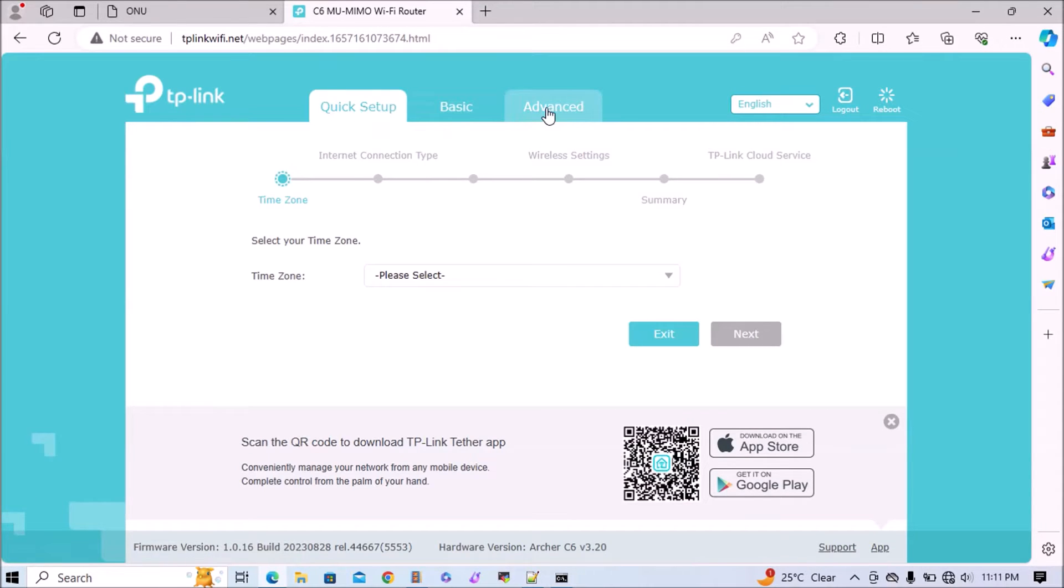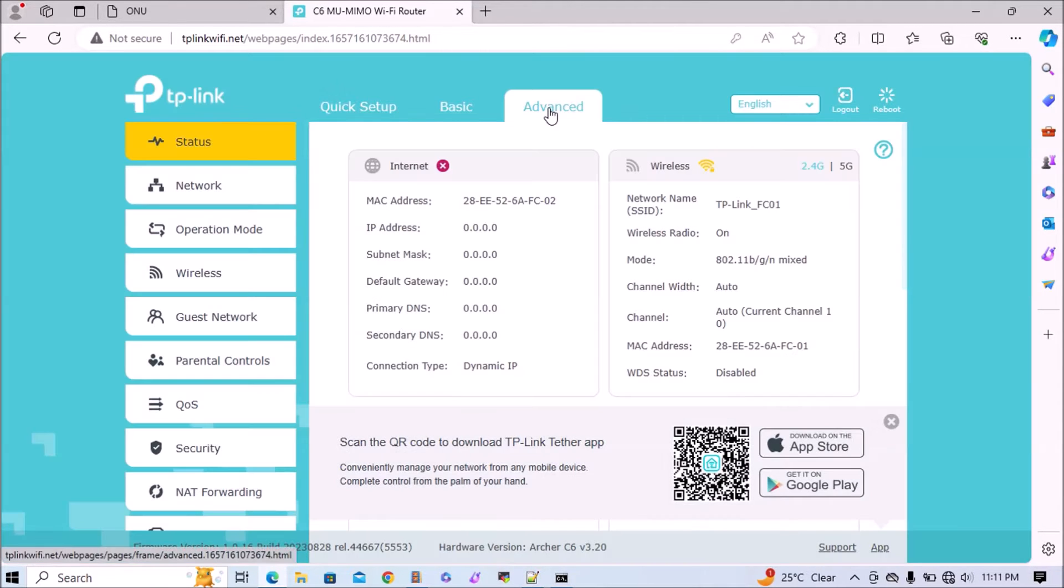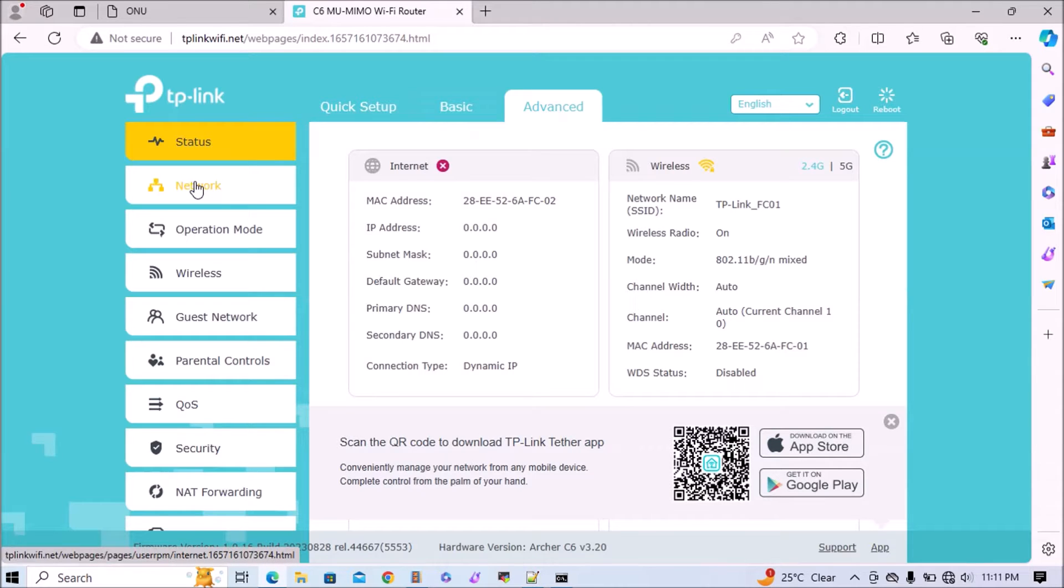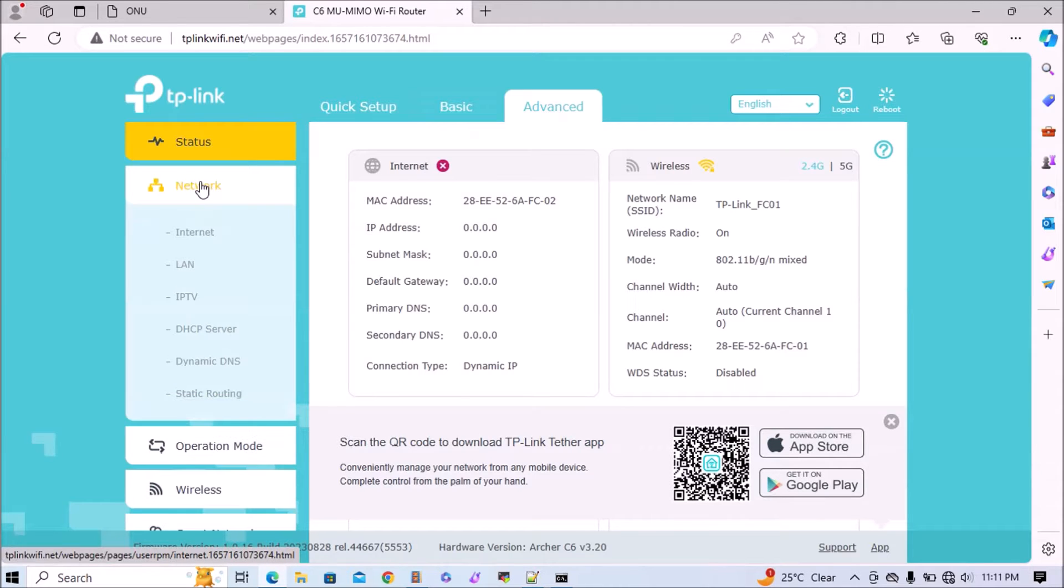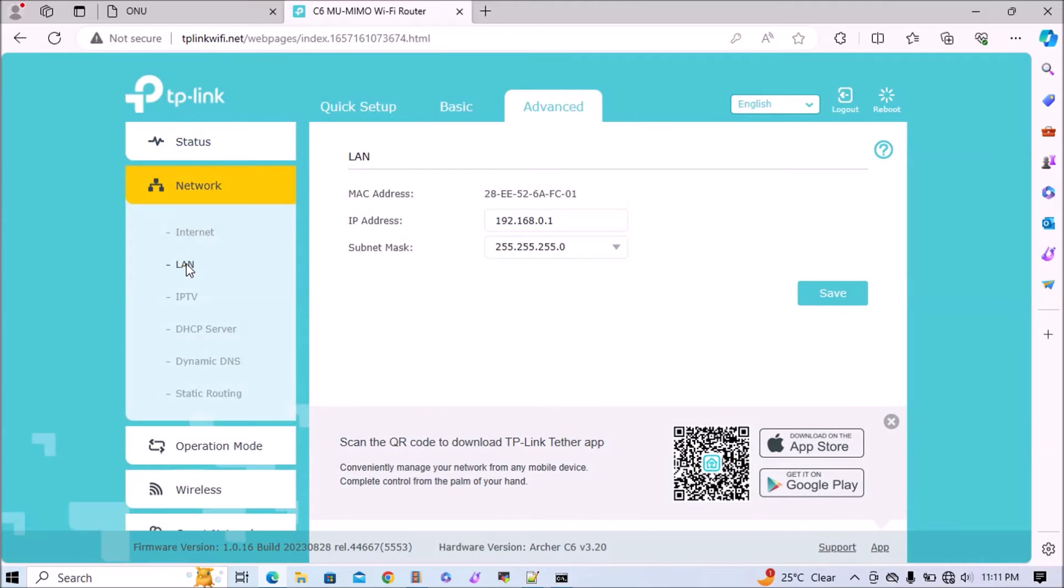Now we'll go to the advanced section and click on network. In the network section we'll add the IP address so in the future we can access via this IP. Click on LAN and set IP according to our existing Wi-Fi router IP.